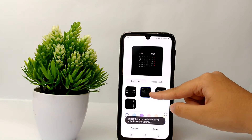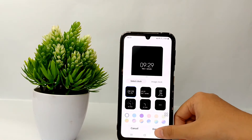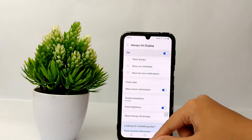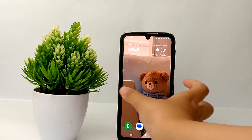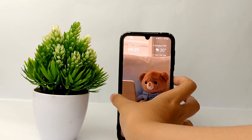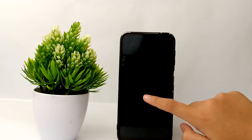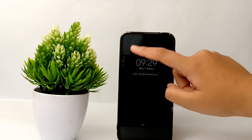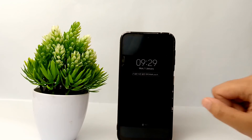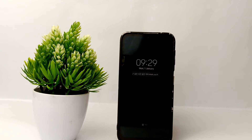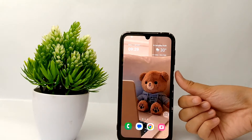I'll choose this style and click Done. Now let's give it a try — I'll turn off the phone, and when I tap, the date and time will appear on the lock screen.